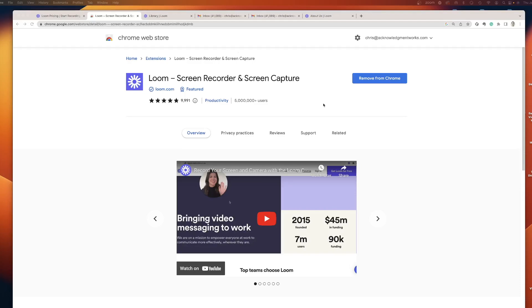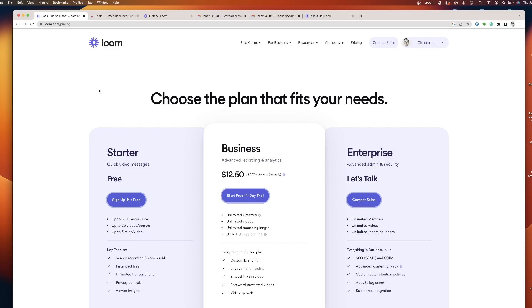You're gonna click, you're gonna download it, and it's gonna prompt you to give access to your camera and to your microphone, and then once you do, you'll be ready to go. Now the best thing about Loom is that for the majority of people, it's gonna be free to use. You don't even need to pay anything.